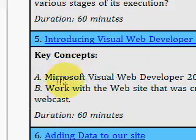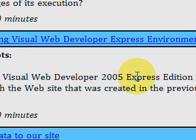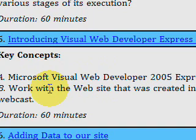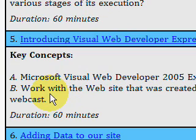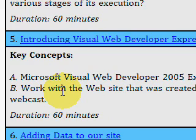In this video, Bill introduces you to the Visual Web Developer Free Download Express Edition — that means it's free. It's a very excellent tool for creating websites. What he's done before in the series is build a website without using any tools — he built it in Notepad. And now he's going to show you how much easier it is to do it with this very good tool.